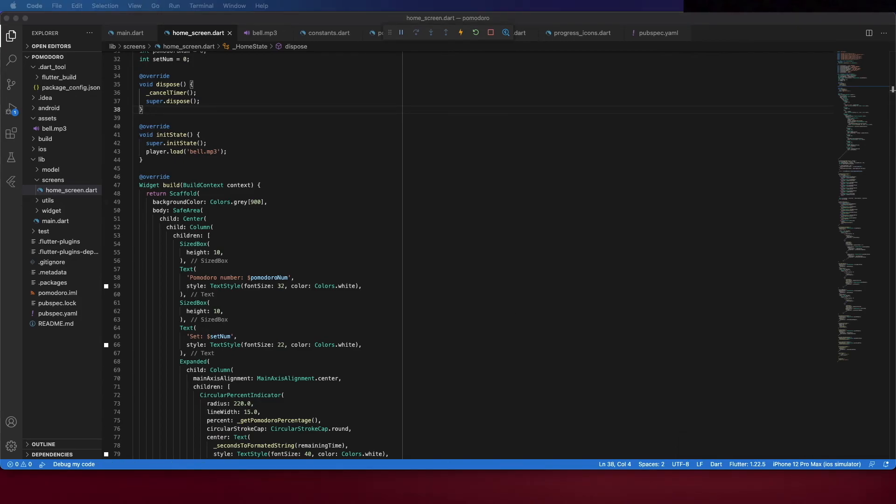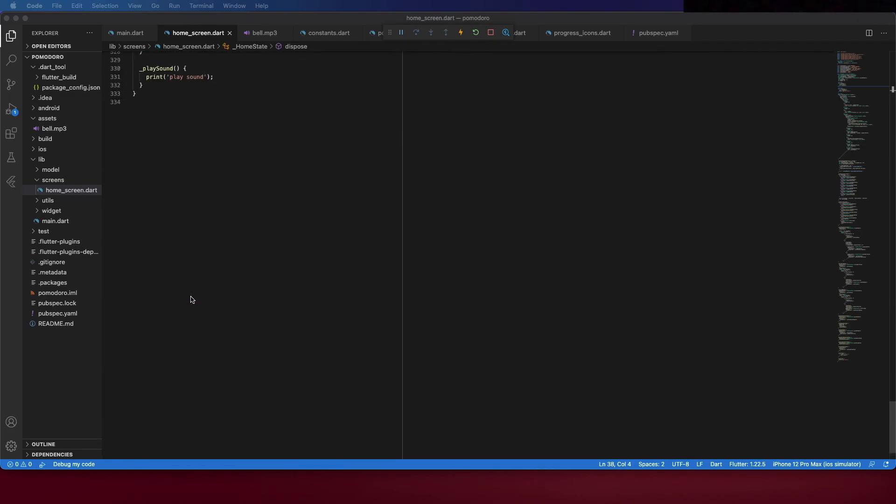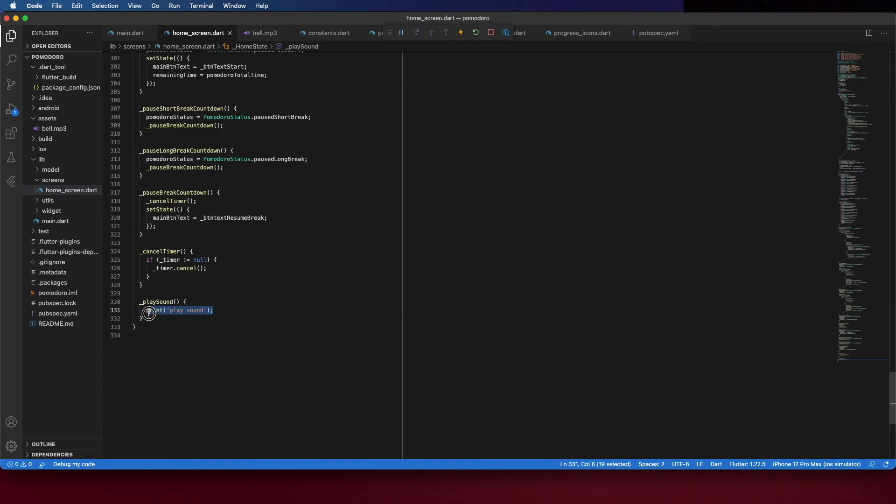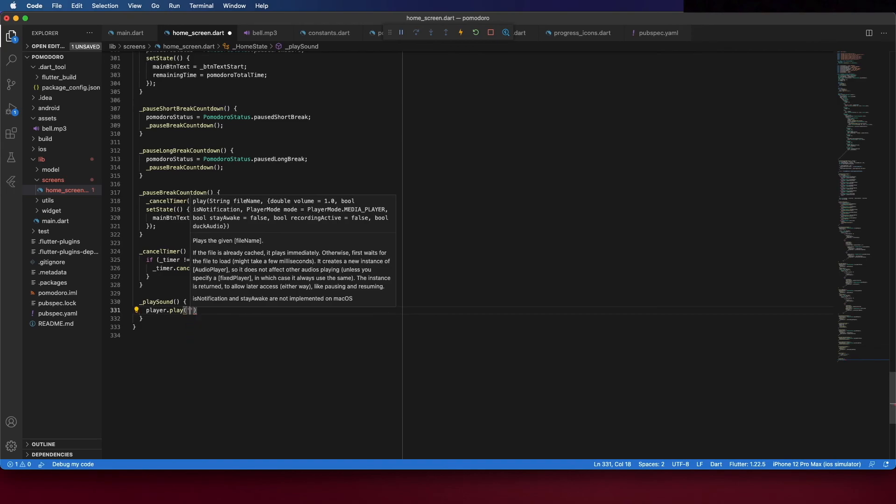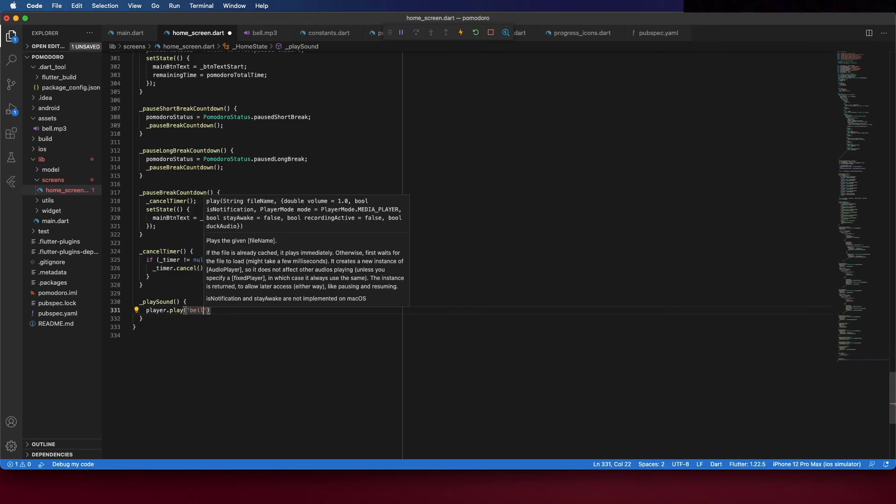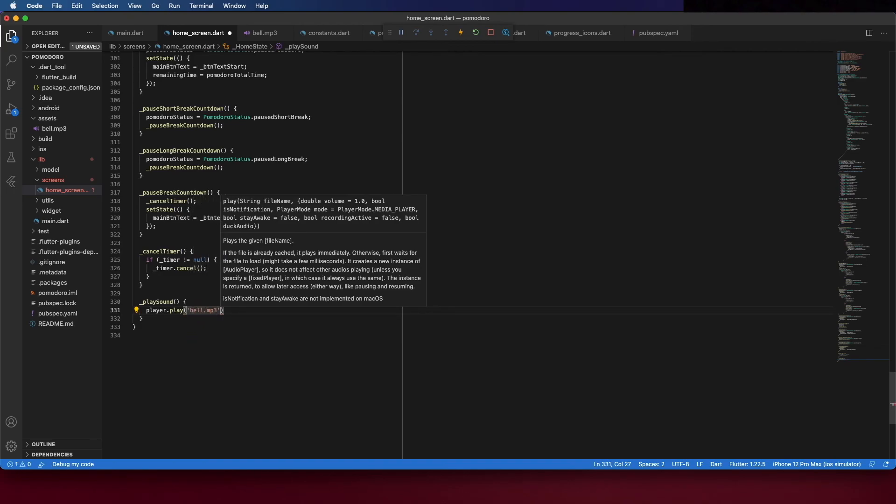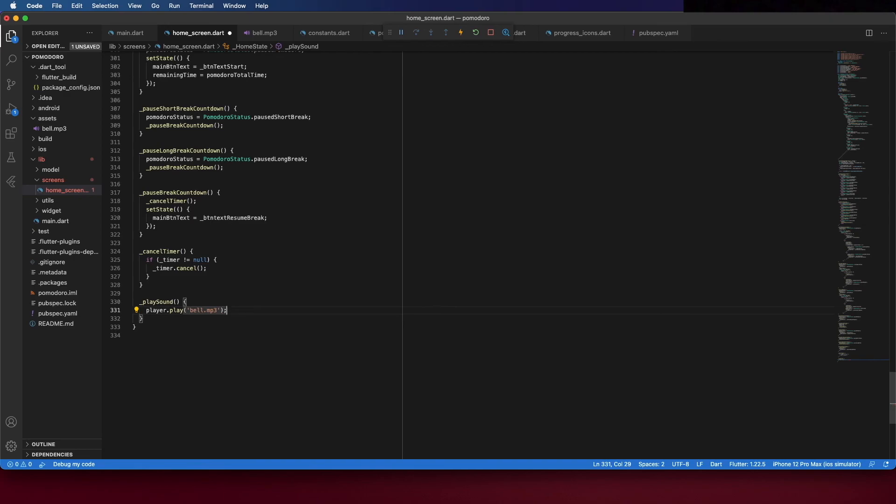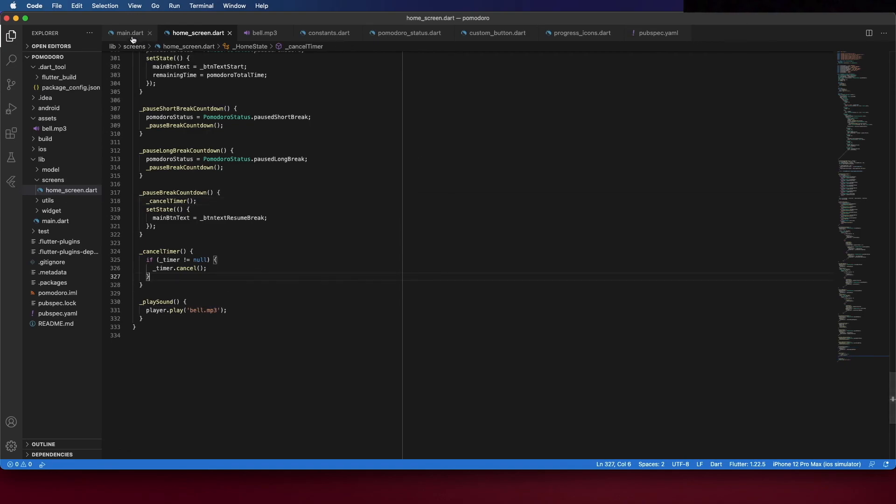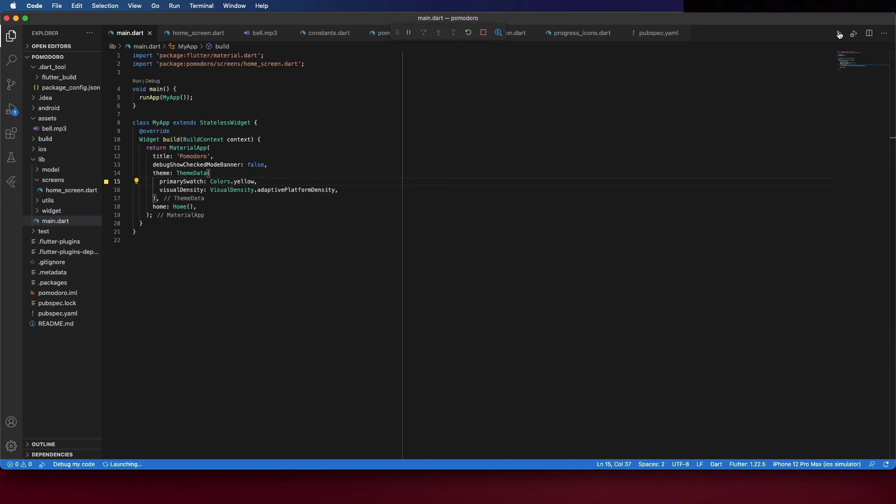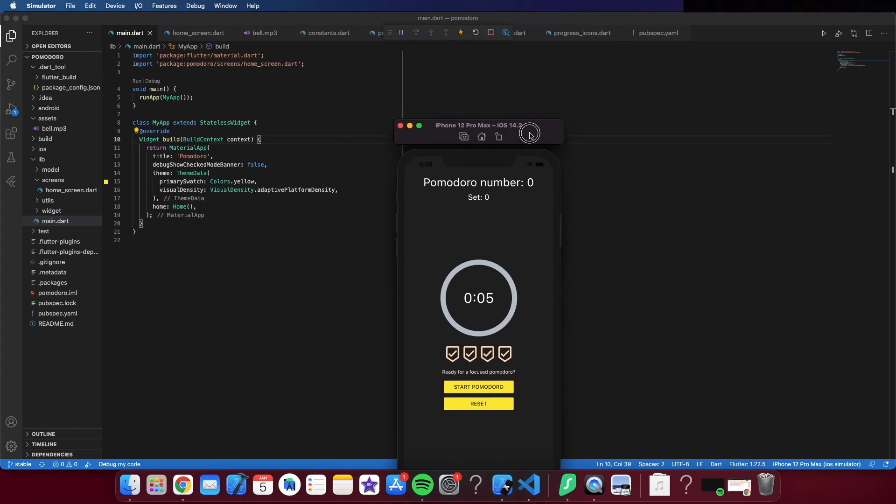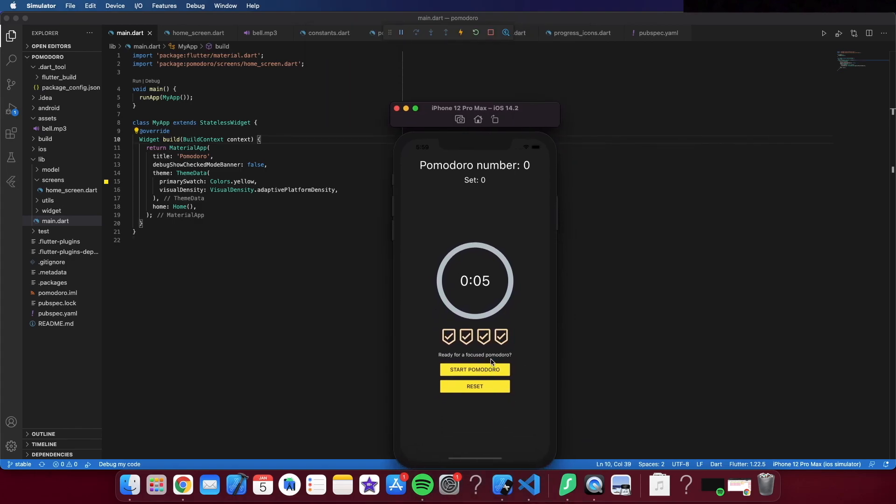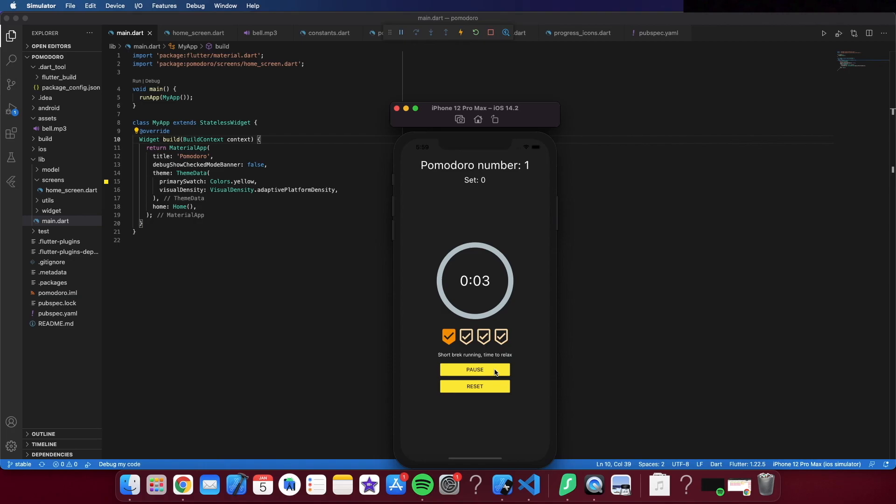Now because you are importing new asset you should restart the application, hot reload is not enough. But let's first implement this logic. So here inside play sound call player dot play and the file name. Like I said you should stop it and restart the application. It's launching. Okay now let's test it, we still have five seconds only. And it works, let's see if it also works in the brakes. Yeah it's all looking fine.